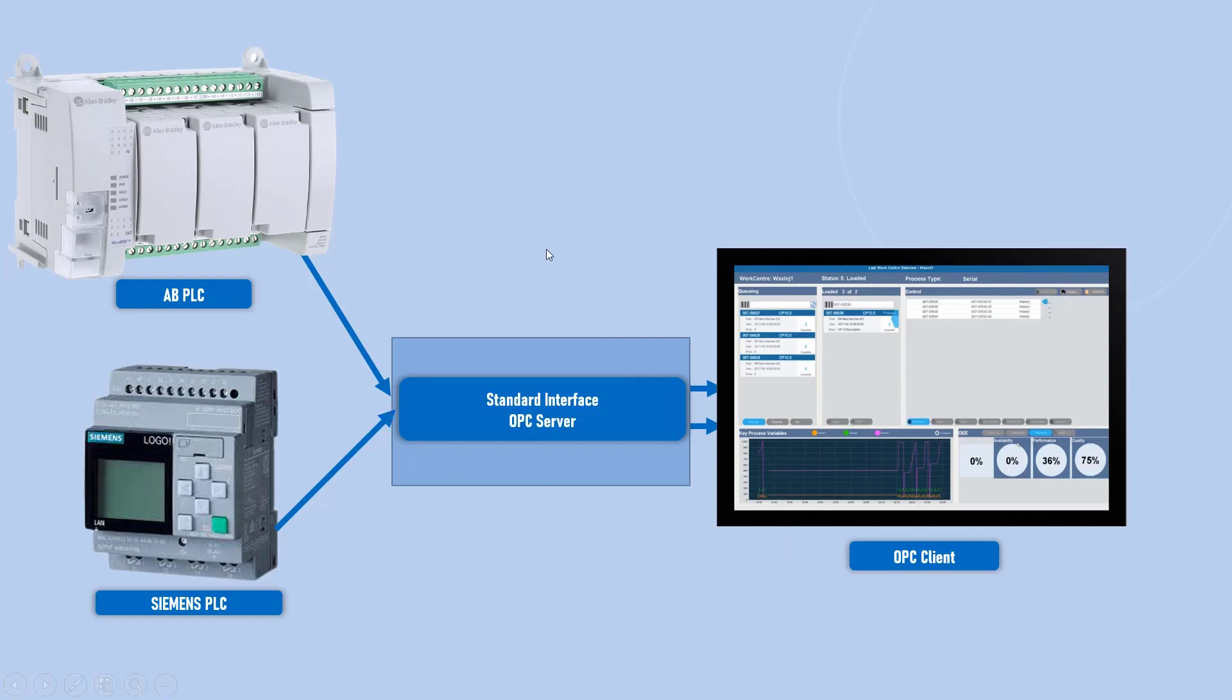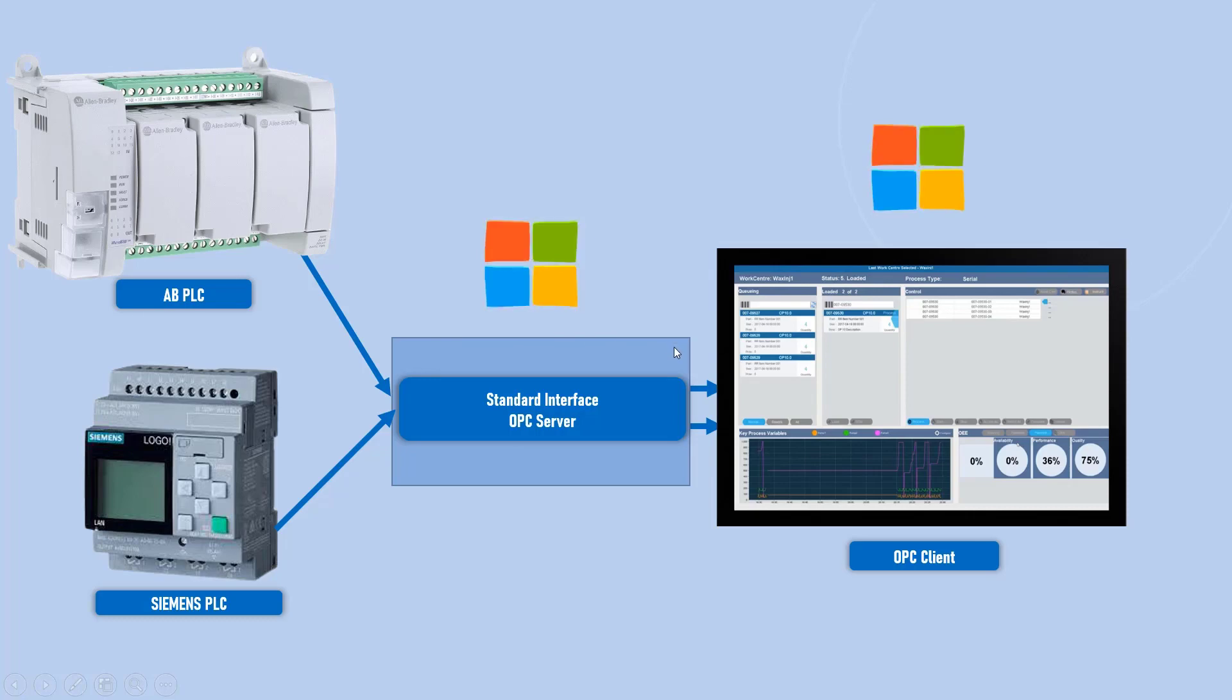So now you got an OPC DA technology, which is one of the very helpful thing, which actually helps you to communicate with different vendors. OPC Classic always uses Windows environment. Your OPC server should have a Windows and your OPC client, which is your HMI, should have a Windows. Otherwise, they can't use OPC Classic.